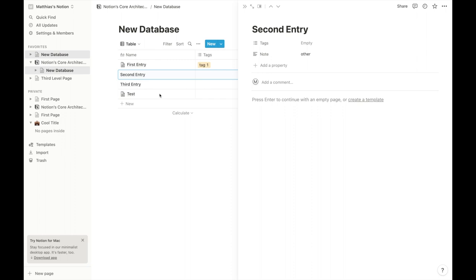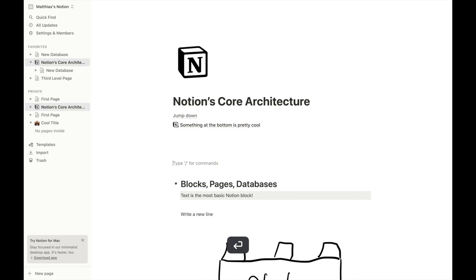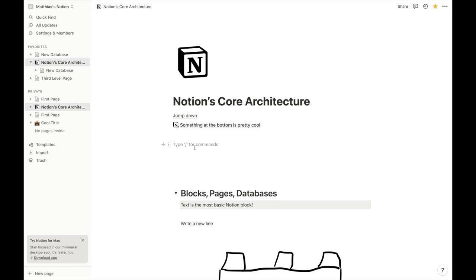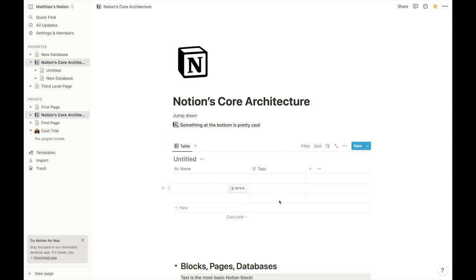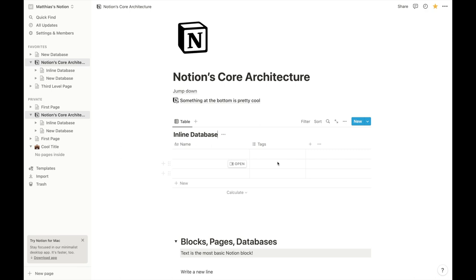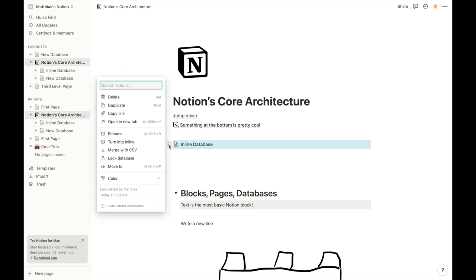The other slightly confusing thing is that you can have a database as a full page, but you can also create a database as an inline object. If you type slash and 'database' it gives you the option to create an inline database right there on the page. The inline database behaves just like a full-page database — the only difference is you see it directly without having to click into it. You can turn them into each other: 'turn into page' makes it a full database, and from the six-dots menu you can turn it back into an inline database.